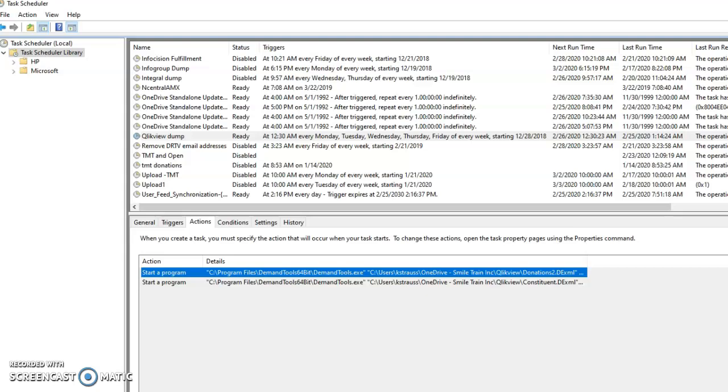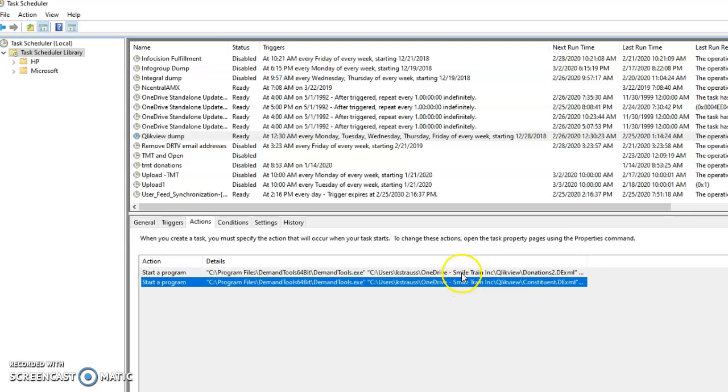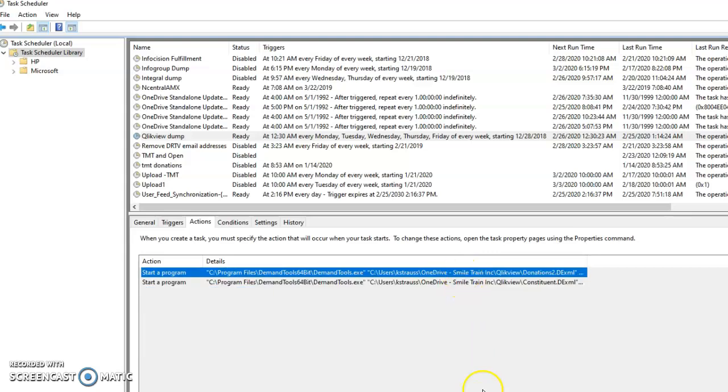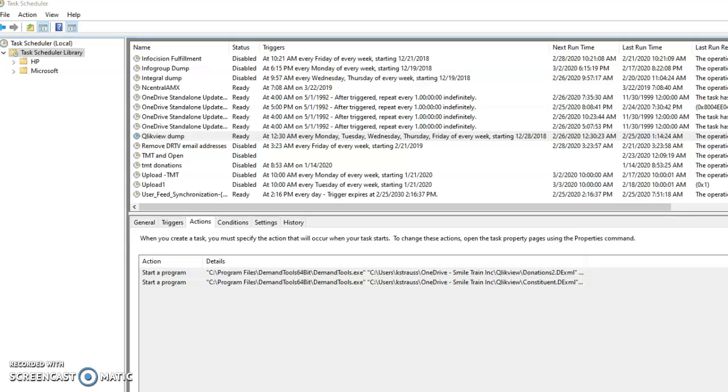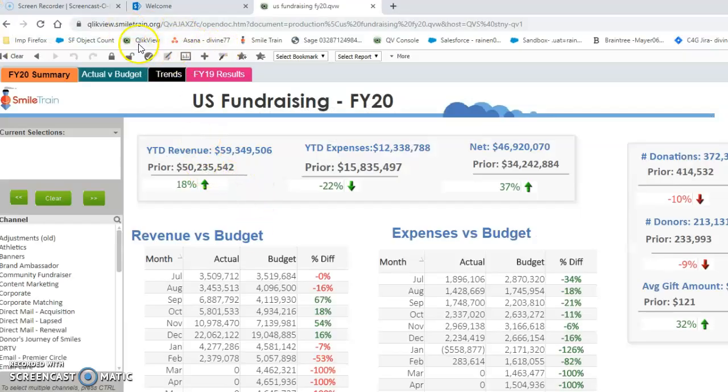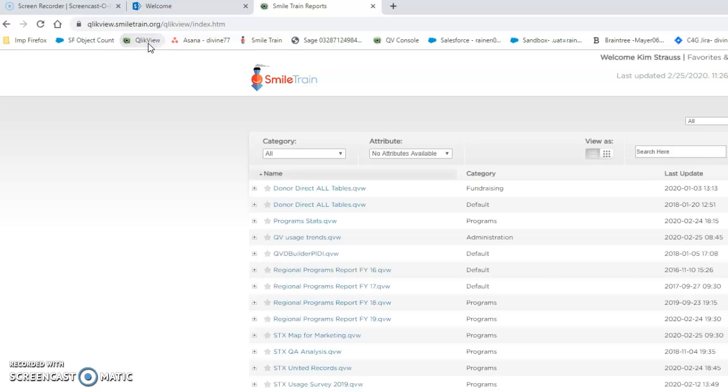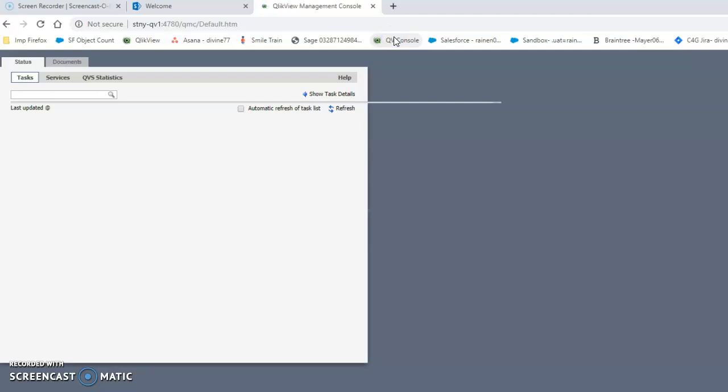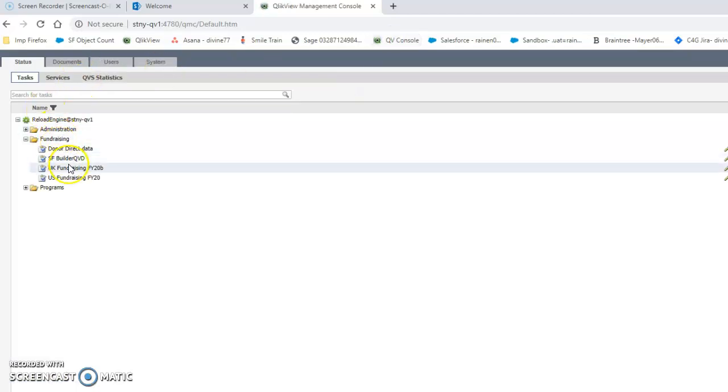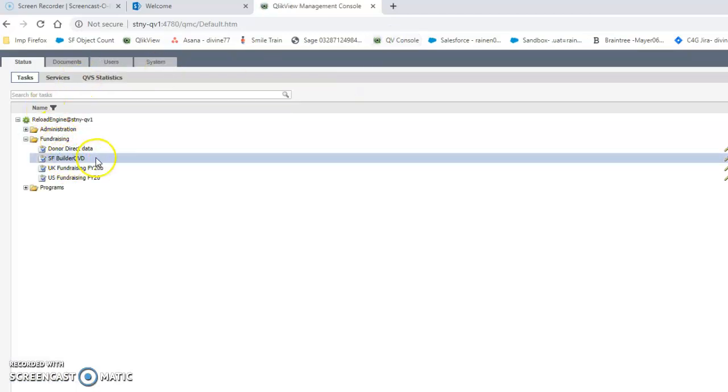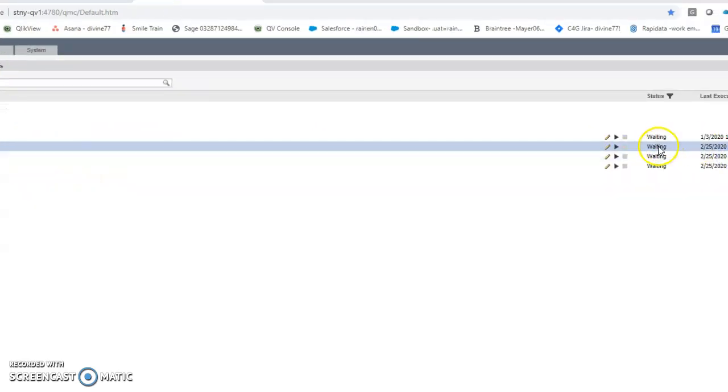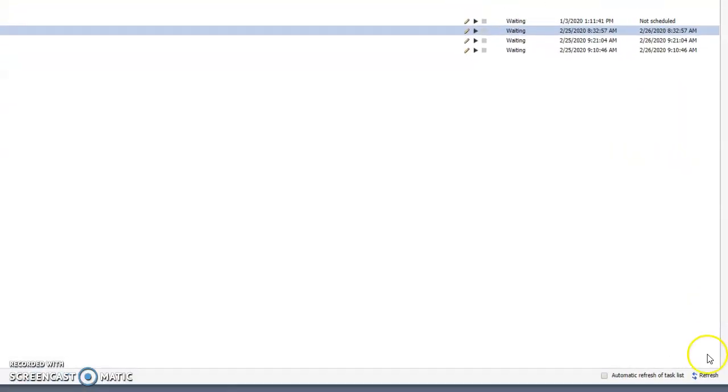So when these two jobs are finished, when Demand Tools finishes and closes, you will then have to go into the console. You'll first have to click SF Builder, press Run, and then once that is done - once you press Run, you can press Refresh and the word Waiting will turn into Running. Keep pressing Refresh - maybe after about a minute, the word Running will return to Waiting. So that means it's complete.